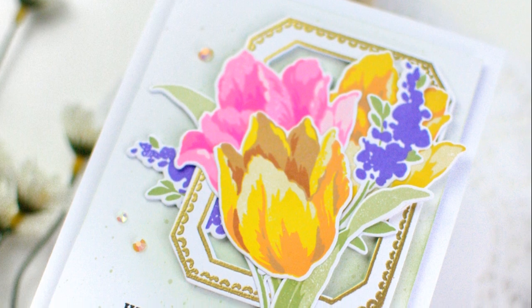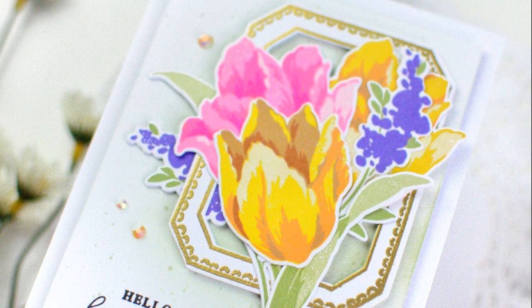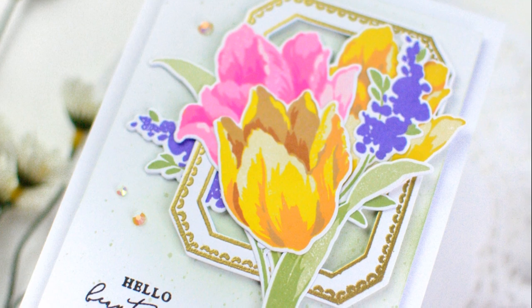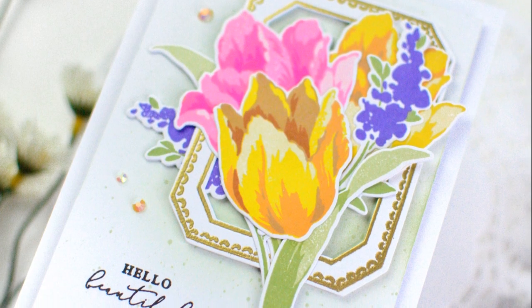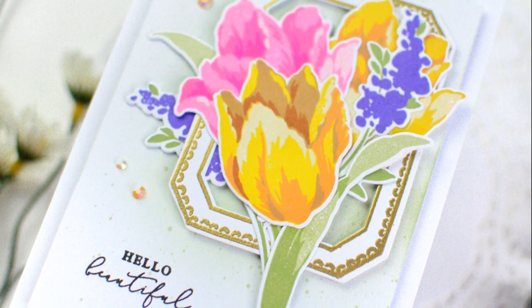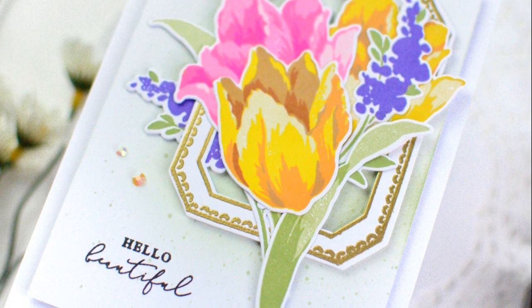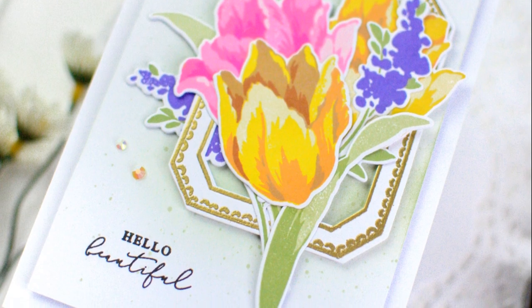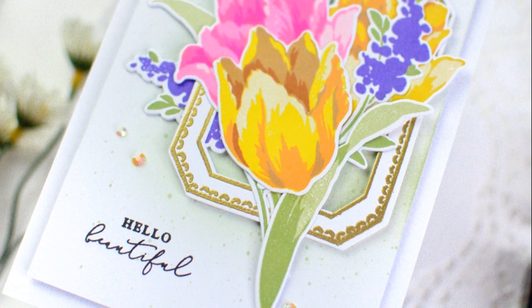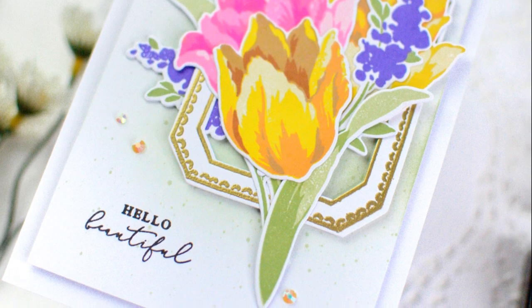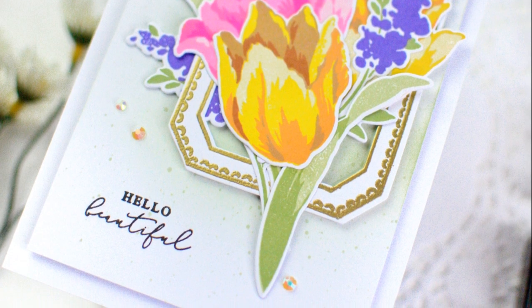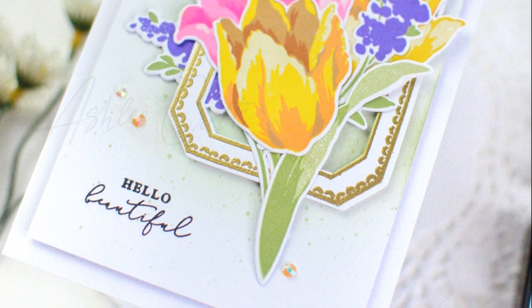And for the finished product, you can see that I added a frame from the lovely frame stamp and die set from Altenew because it is just so beautiful added with florals. It's one of my favorite ways to quite literally frame a floral on a card front. And I love the way that that worked together.